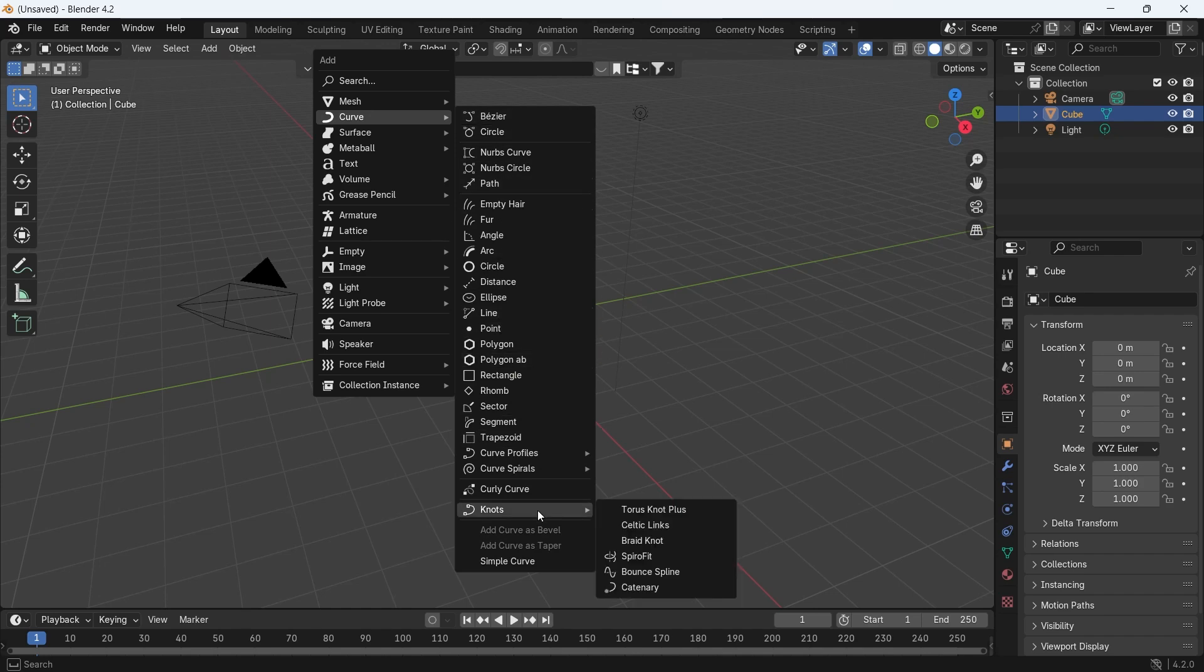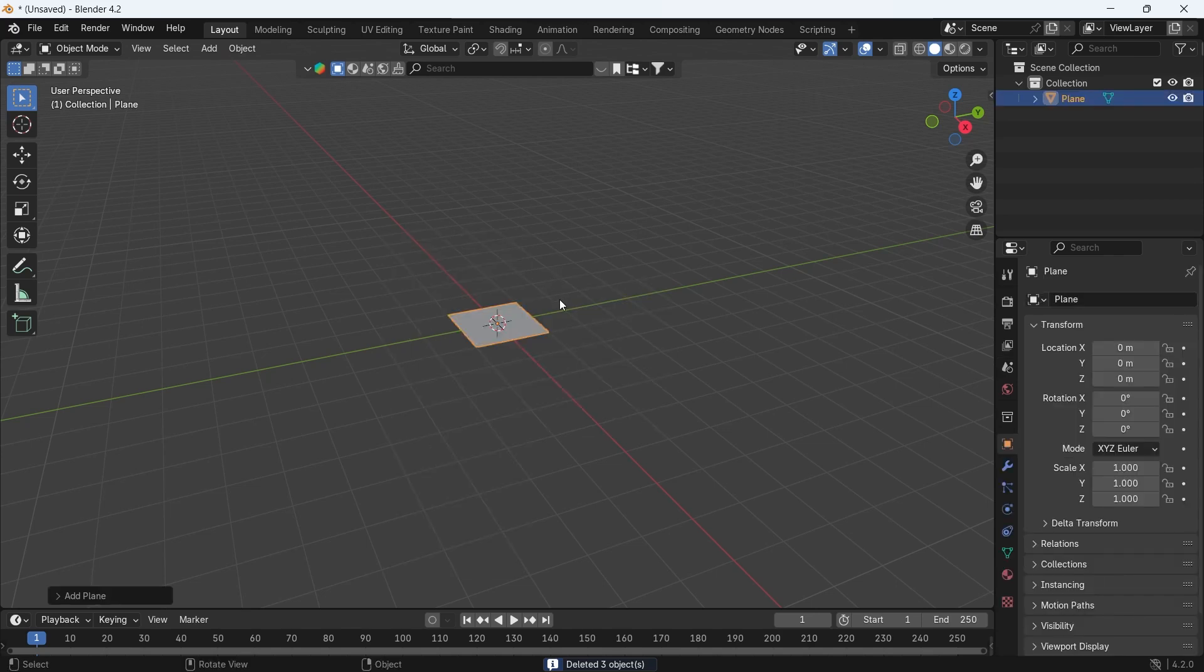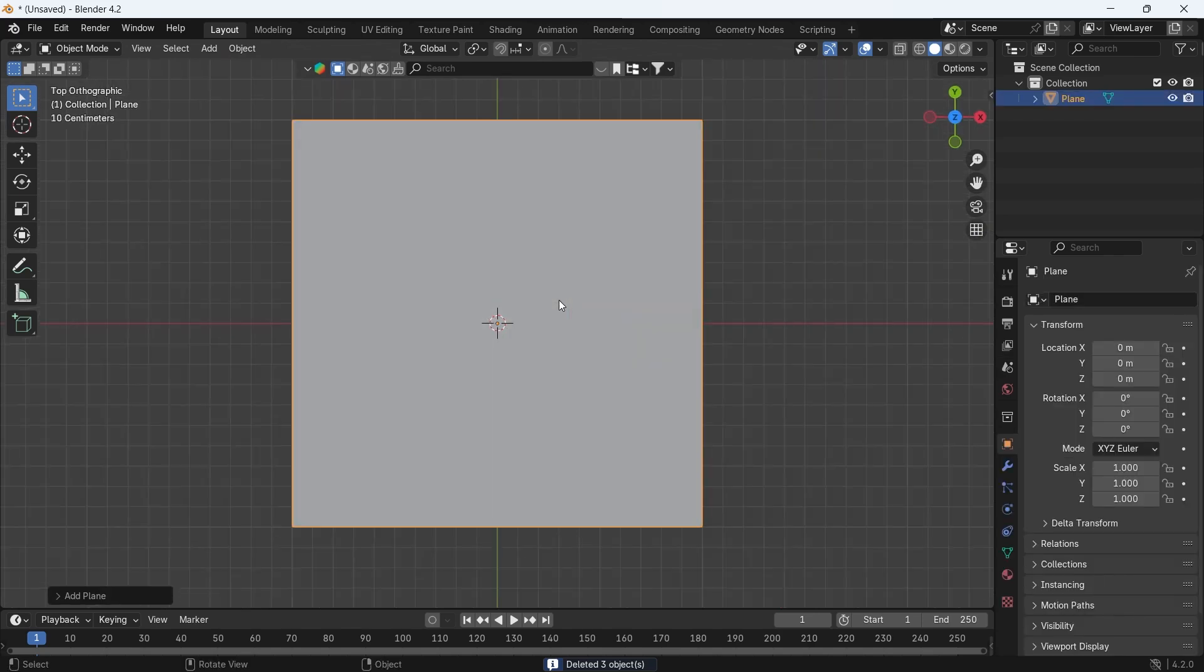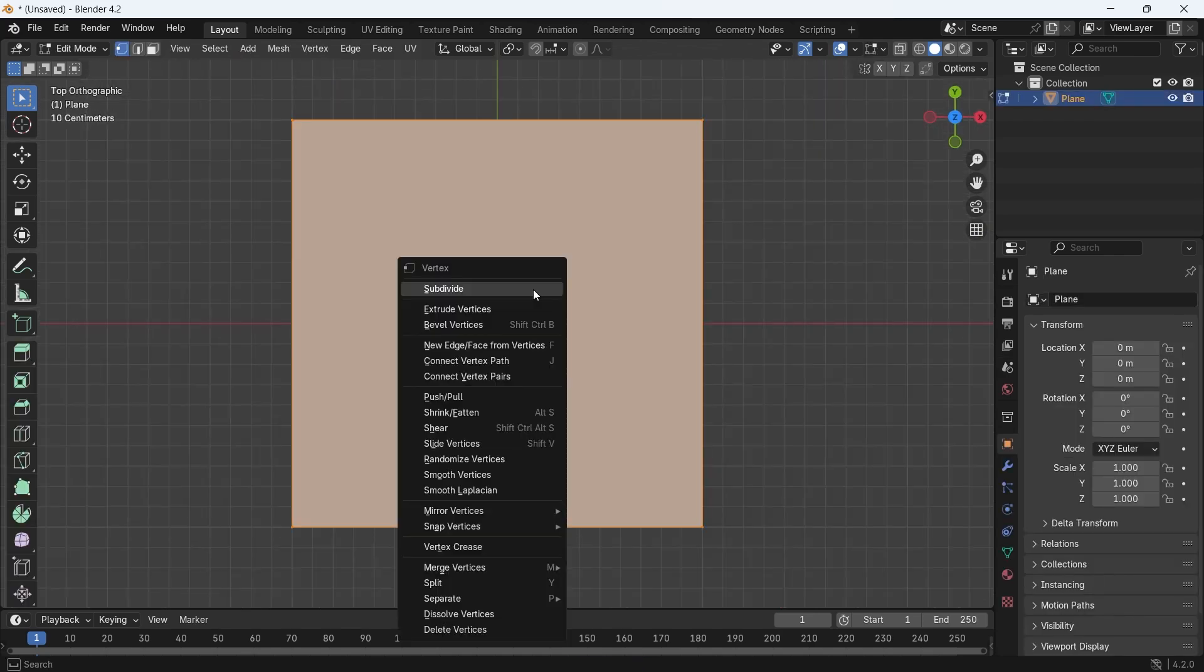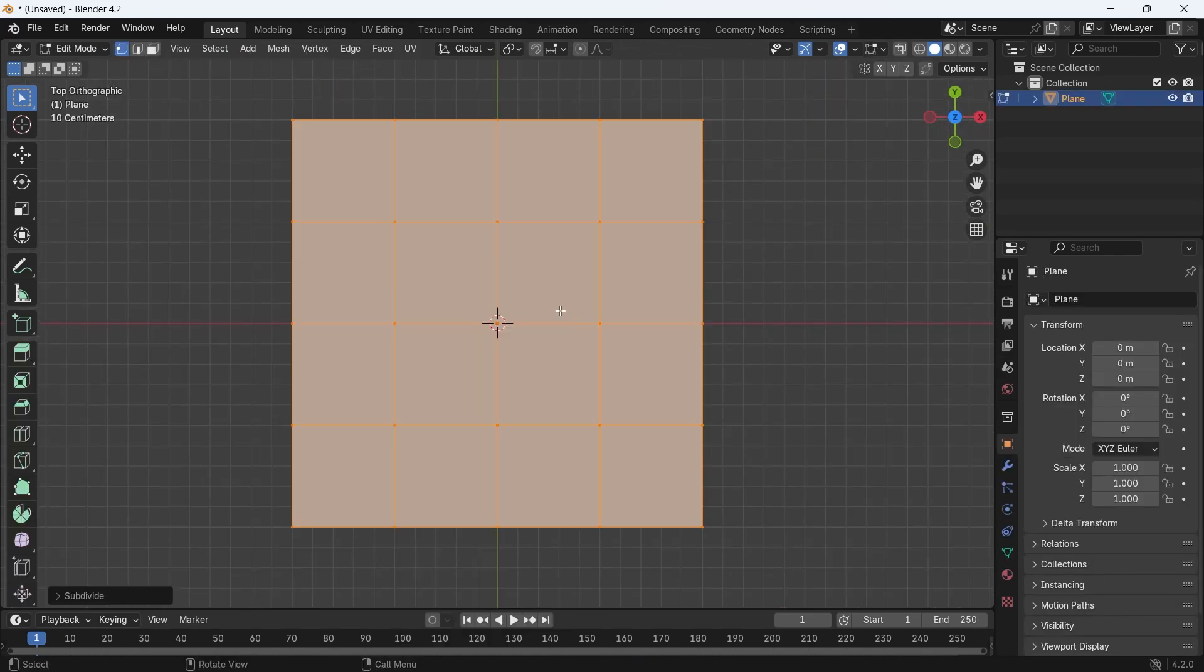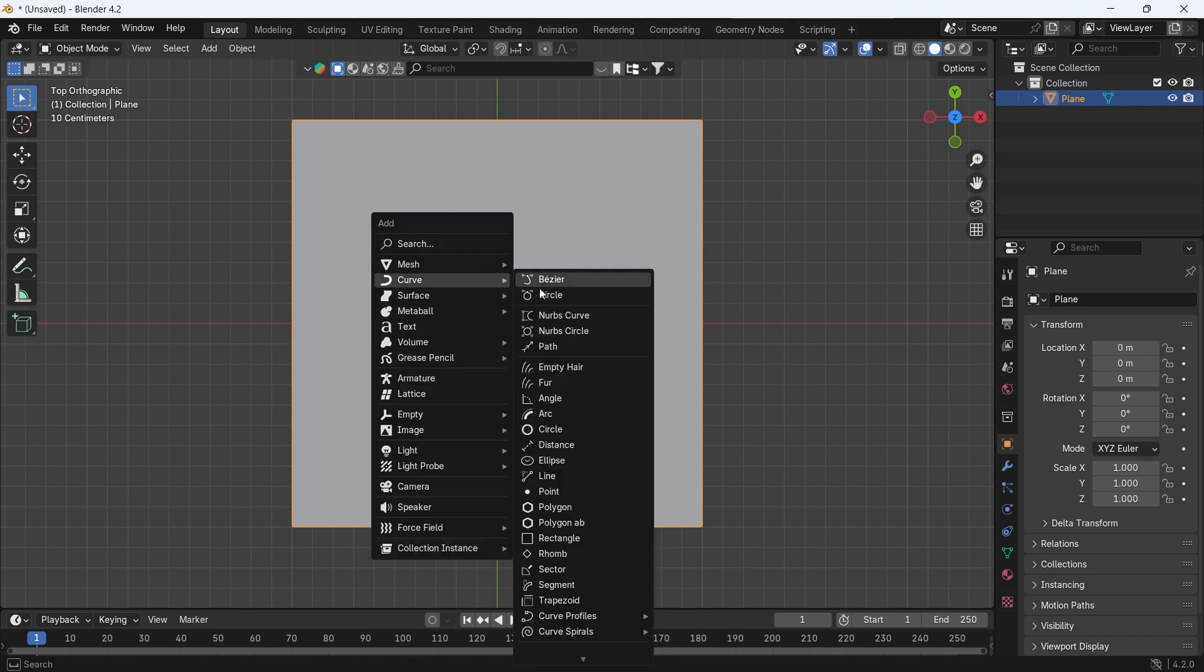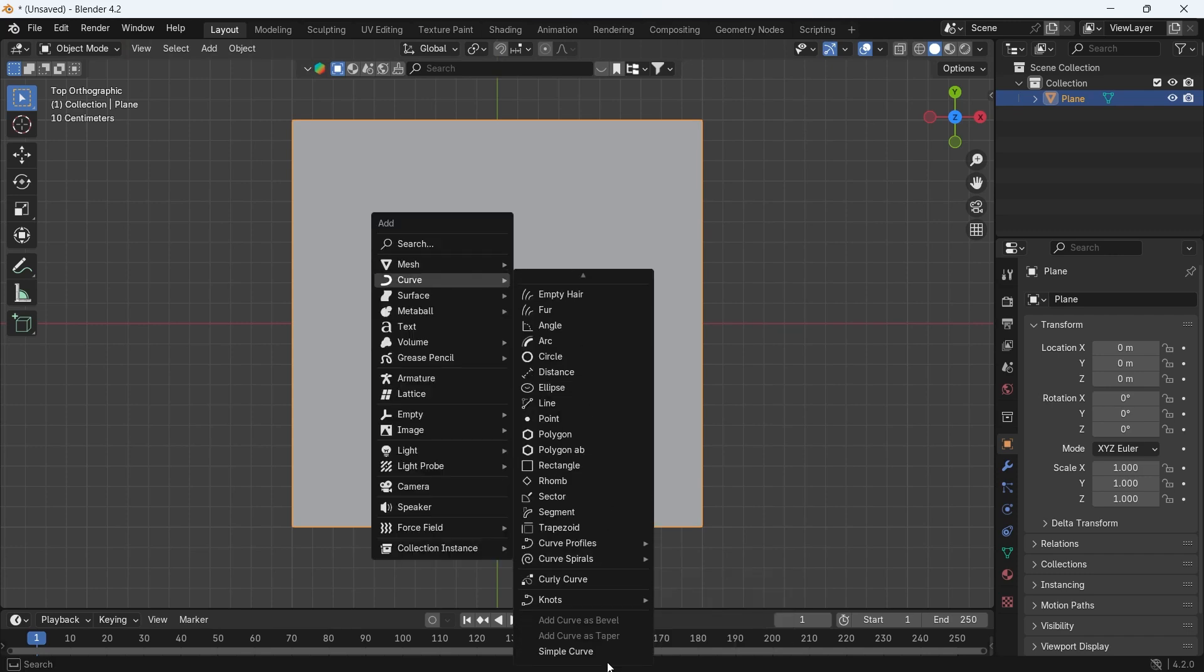The one I like the most is the Knots. You can add a Plane, subdivide it, then while it's selected, go to the Knots inside the Curve menu and choose Celtic Links.